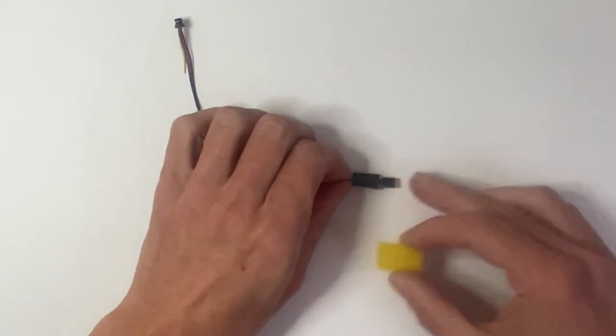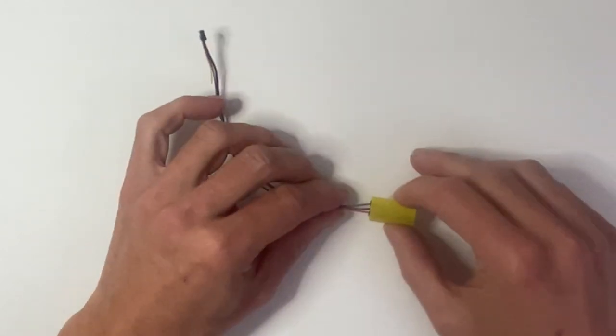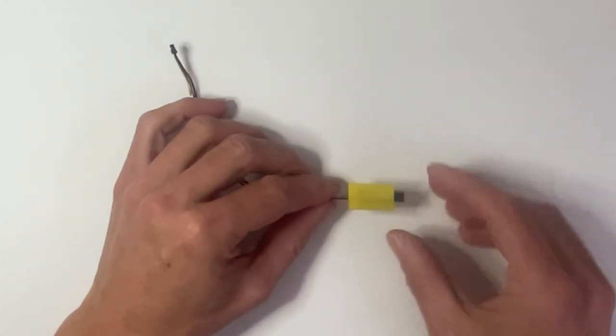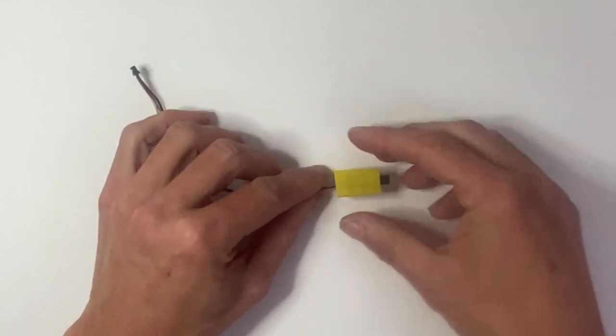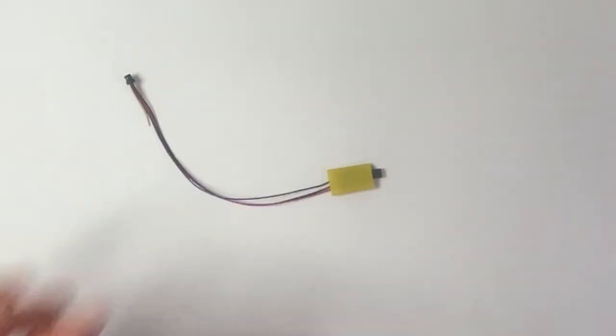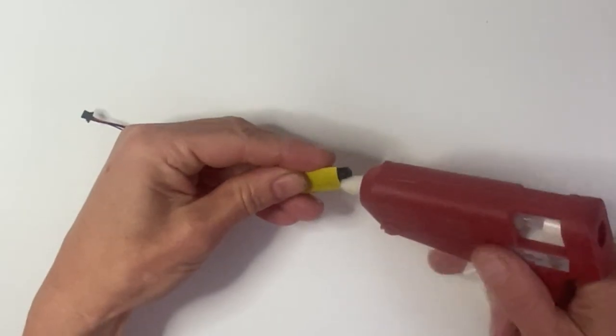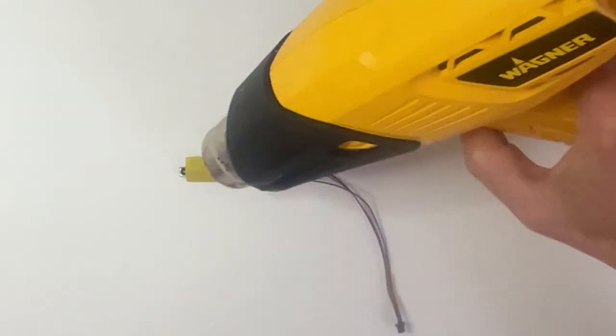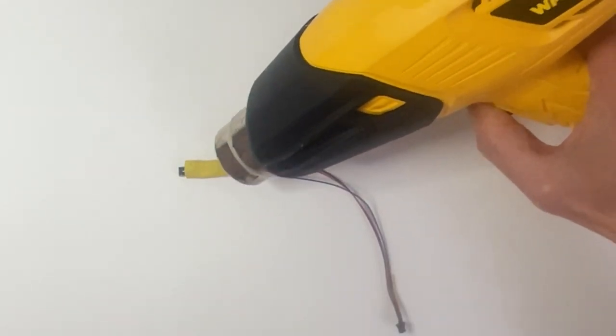Slide a piece of heat shrink over the pins and squeeze in a little hot glue before you shrink it down. Make sure the sensor head is still exposed.